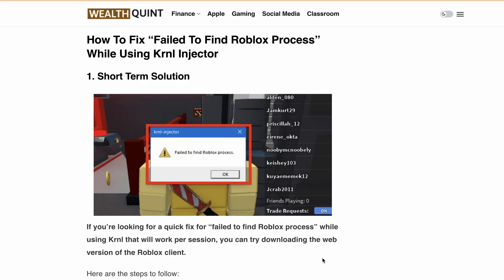Hello, welcome back to our YouTube channel. If you are using Kernel Injector and getting a 'failed to find Roblox process' error, don't worry — it's a common issue that can be fixed easily.